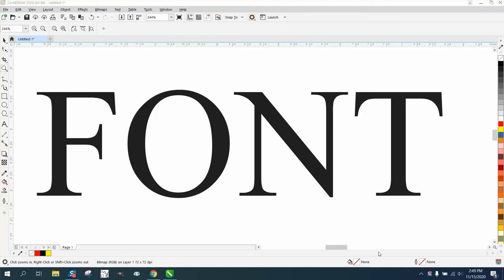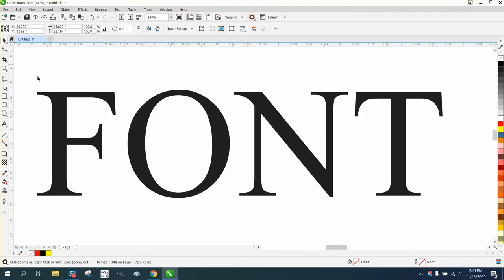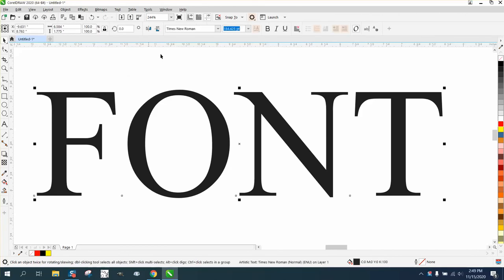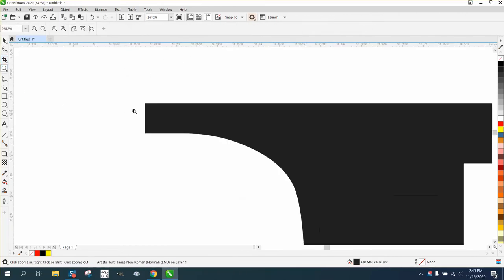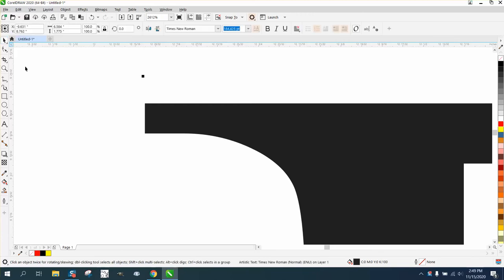Hi, it's me again with CorelDRAW tips and tricks. Somebody likes the font Times New Roman, but they're going to cut it out of wood and don't want these sharp points on the font.